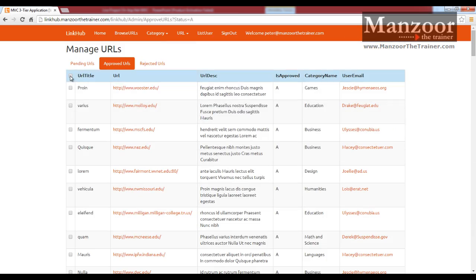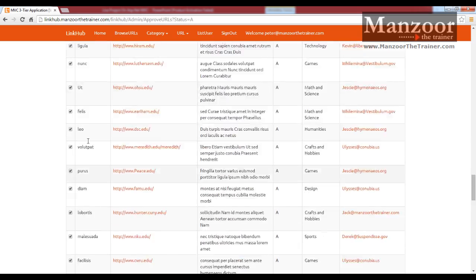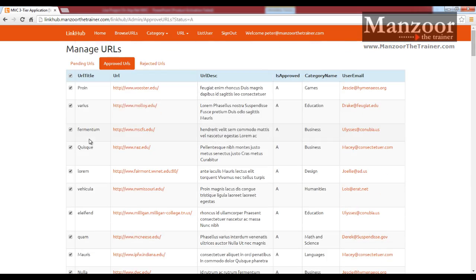You can see this, if I say select all, I can select everything and I can say approve or reject. So this is full fledged ajax form.